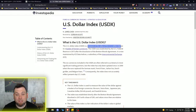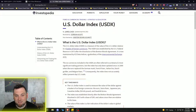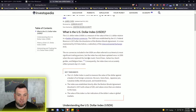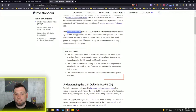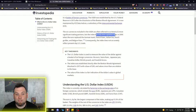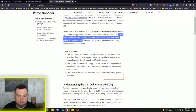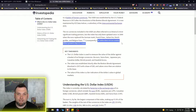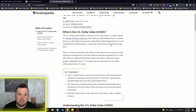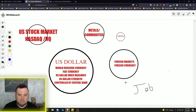The U.S. dollar index is a measure of the value of the U.S. dollar relative to a basket of foreign currencies. The index was established by the U.S. Federal Reserve in 1973 and is now maintained by ICE Data Indices, a subsidiary of Intercontinental Exchange. The six currencies included are often referred to as America's most significant trading partners, but the index has only been updated once — in 1999 when the euro replaced the German mark, French franc, Italian lira, Dutch guilder, and Belgian franc. Consequently, the index does not accurately reflect present-day U.S. trade.